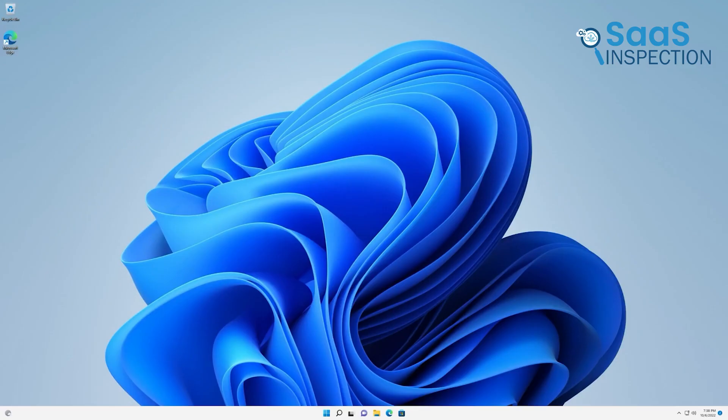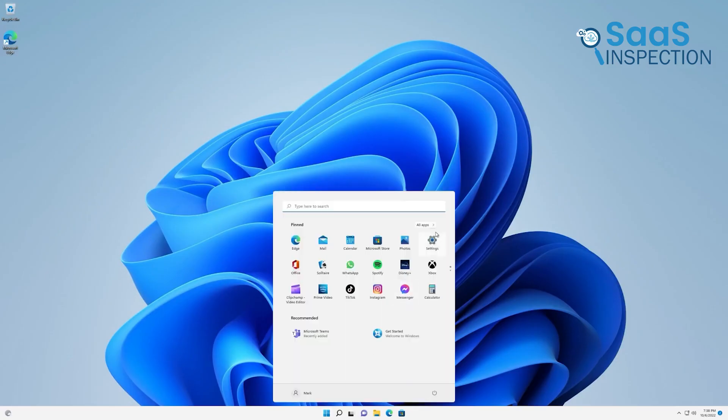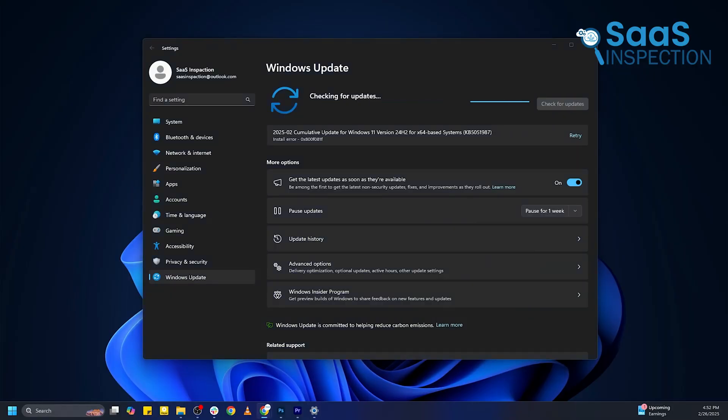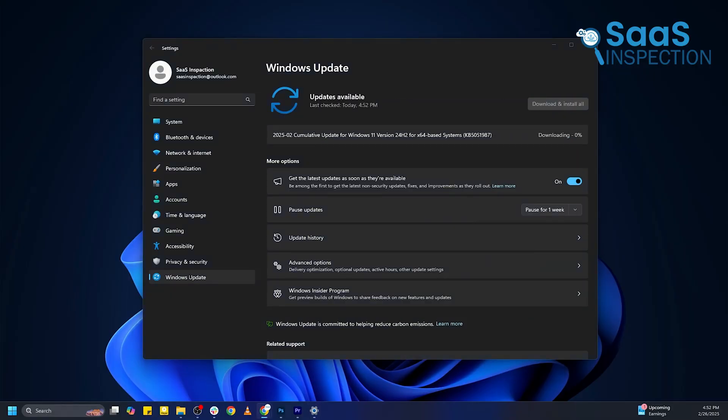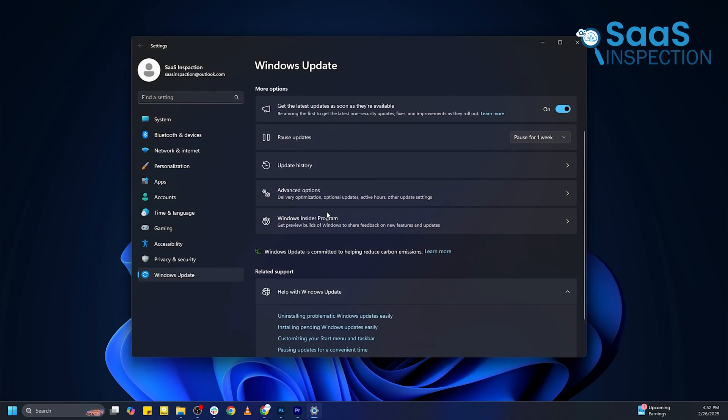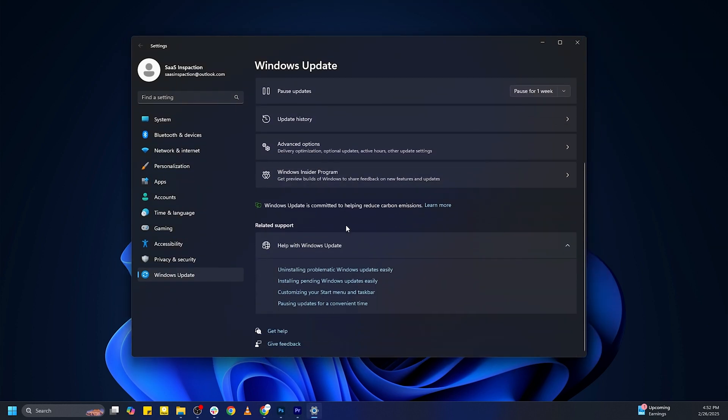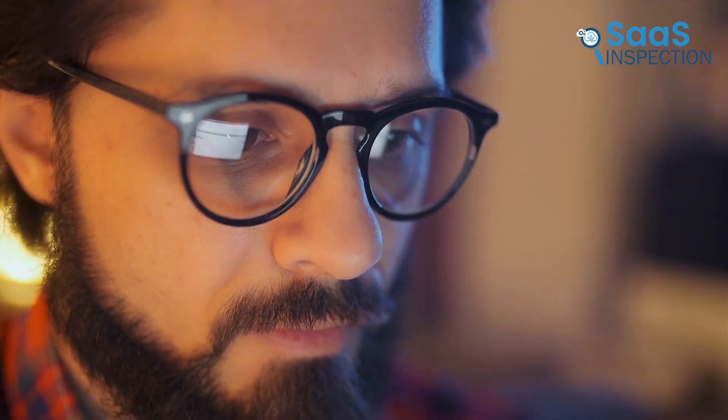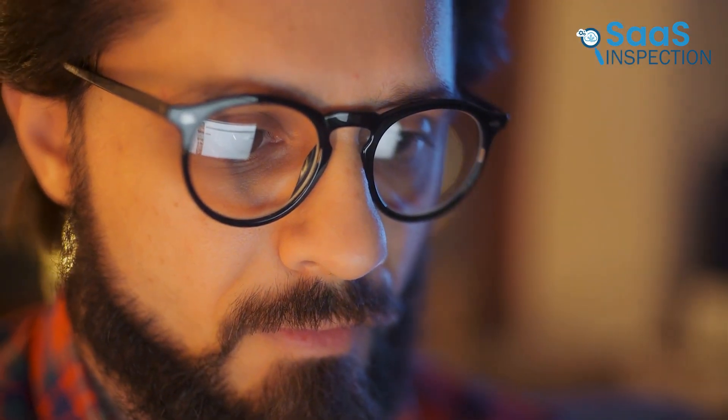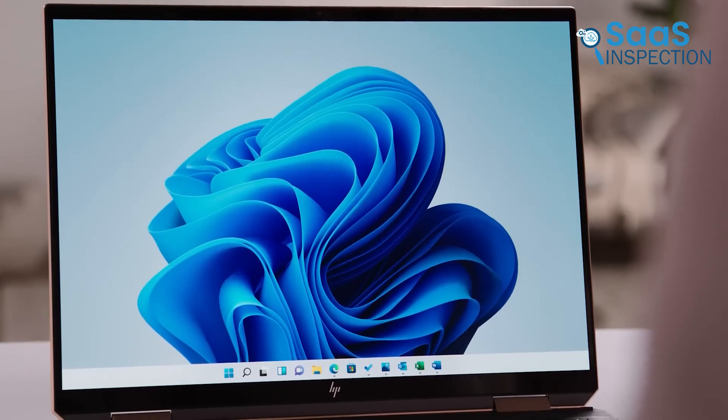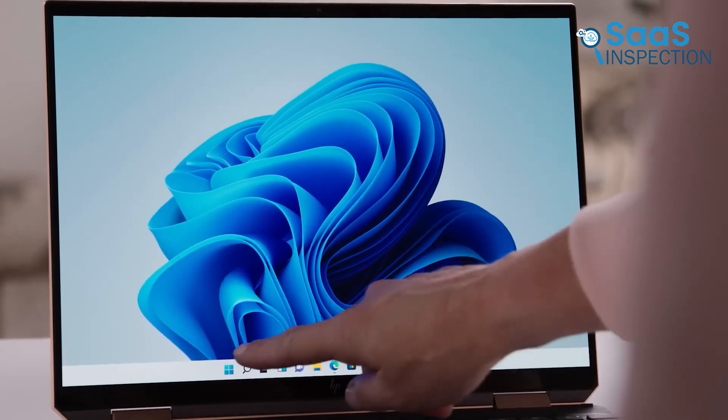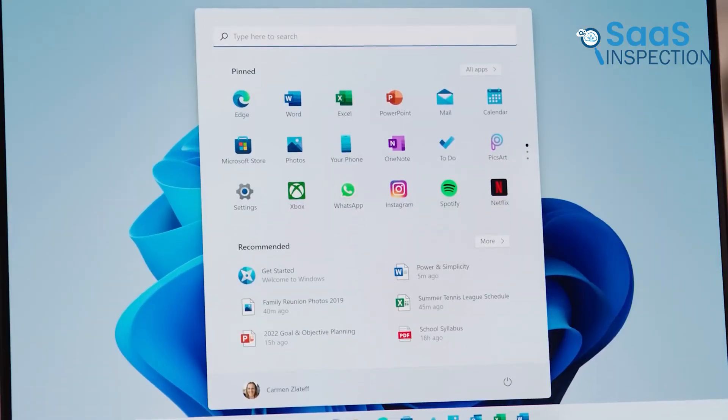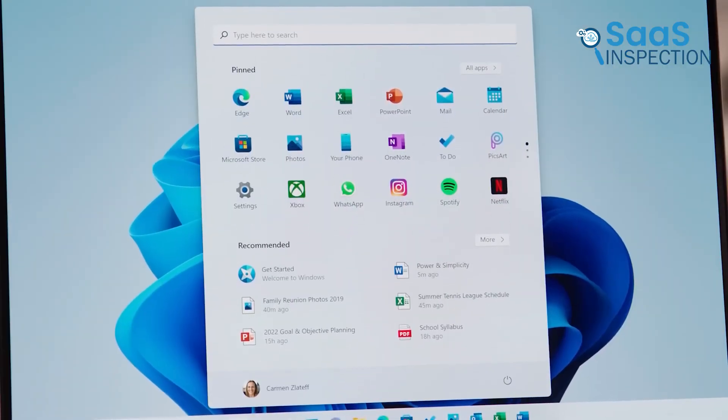Windows 11 handles these essential maintenance tasks with notably greater efficiency. The optimization of the update process means less downtime for users, with installations completing more quickly and requiring fewer system reboots. Background updates are also handled more intelligently. For users who have experienced frustration with Windows 10's sometimes intrusive update procedures, this enhancement in Windows 11 represents a meaningful improvement in the day-to-day computing experience.